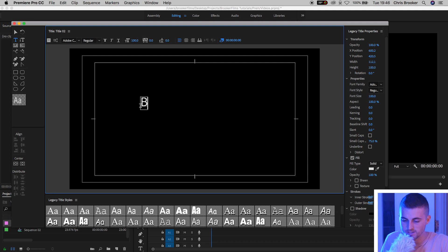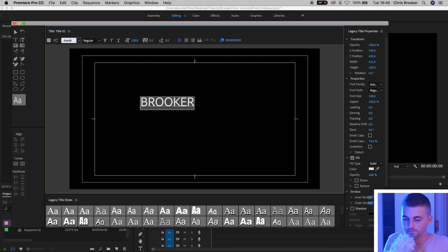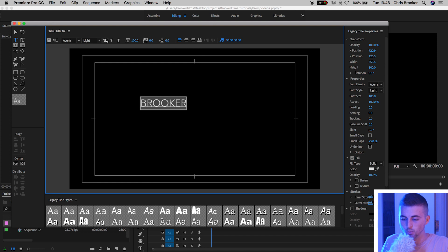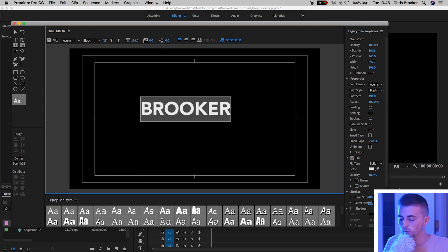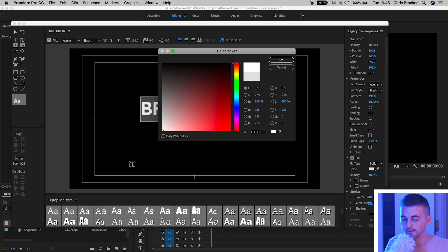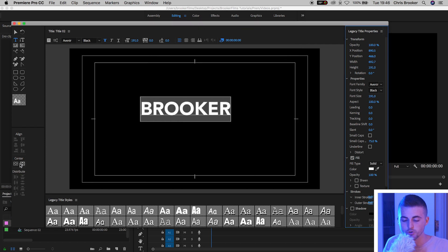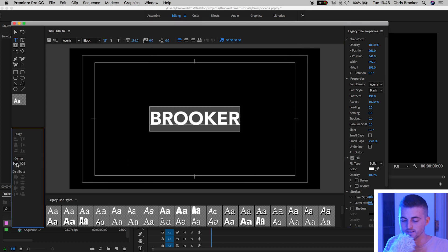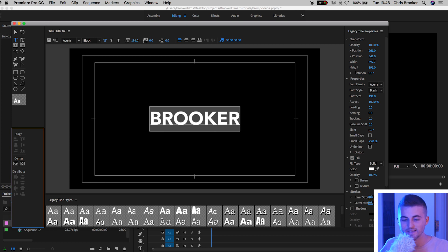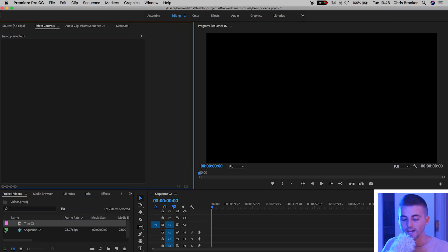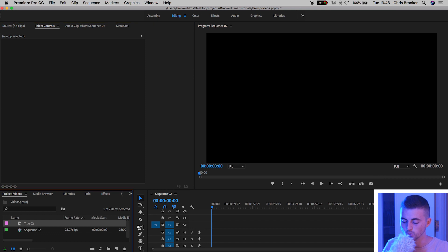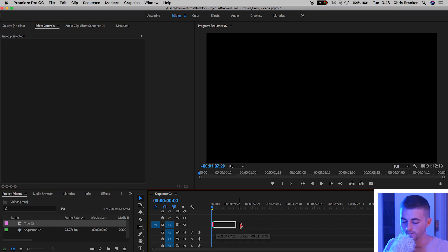I'm just going to type in 'Brooker', my last name. We'll change the font, the weight, and the height of this, make sure it's white, and then center it up using those two center buttons. Once you're happy with the look of the text, go ahead and exit the legacy title window and drag that title onto video layer one.